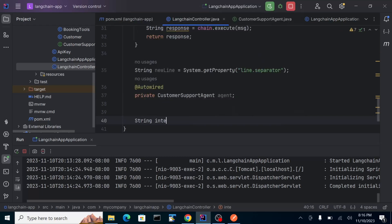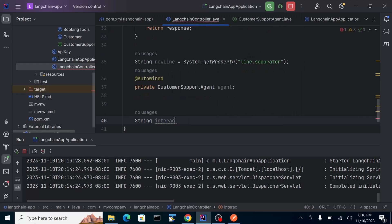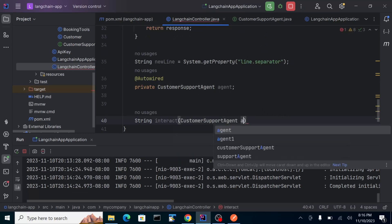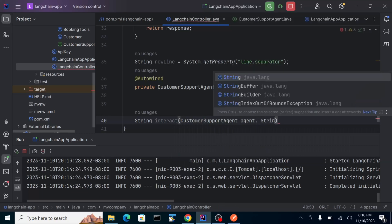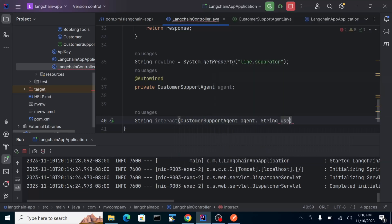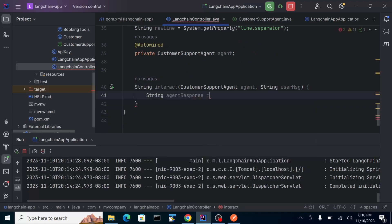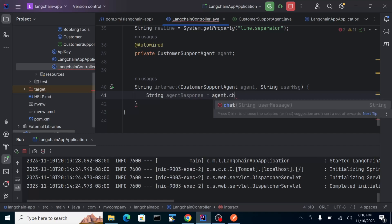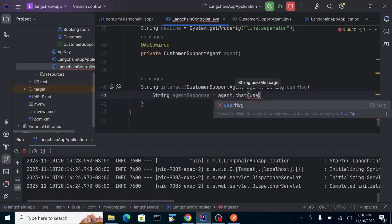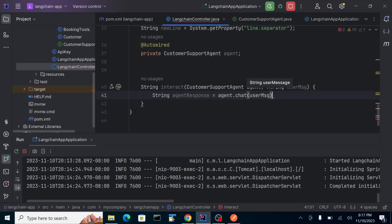We create an 'interact' method with the customer support agent. It accepts a user message and calls agent.chat() with that user message to get the response.